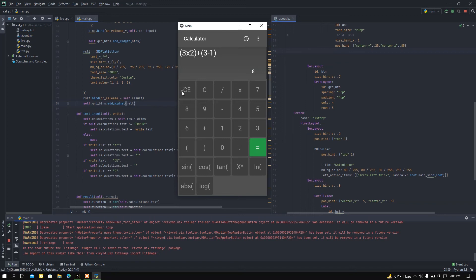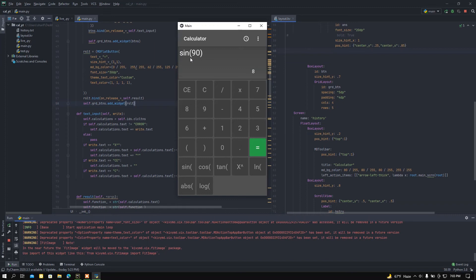Let me clear this out. If I press 'sin' and then 90 degrees, the value is going to print out in degree form. We know that sin(90°) equals 1. If I press the equal button, here we can find sin(90°) equals 1.